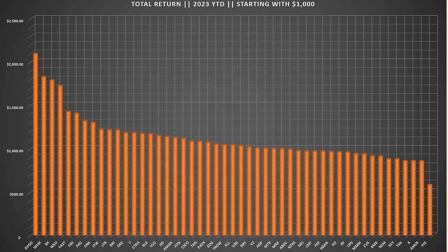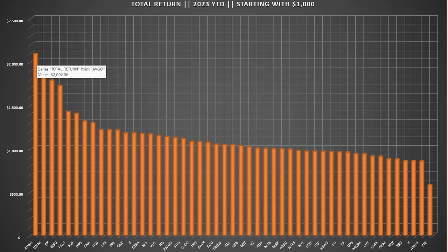Here's a look at total returns graphed from largest to smallest, assuming a $1,000 investment in each of these dividend stocks. The worst performance was Pfizer, worth only $579.78 after the full year starting with $1,000. The best performer was Broadcom, worth $2,092.